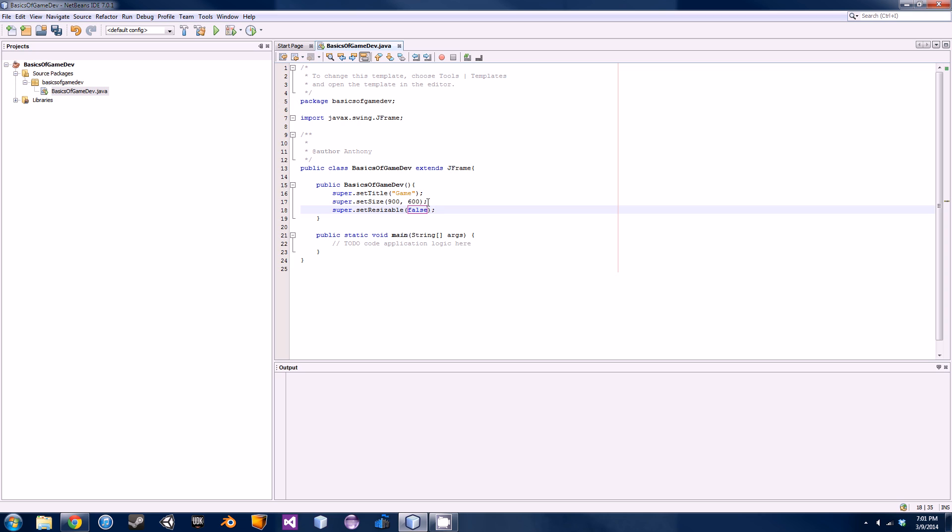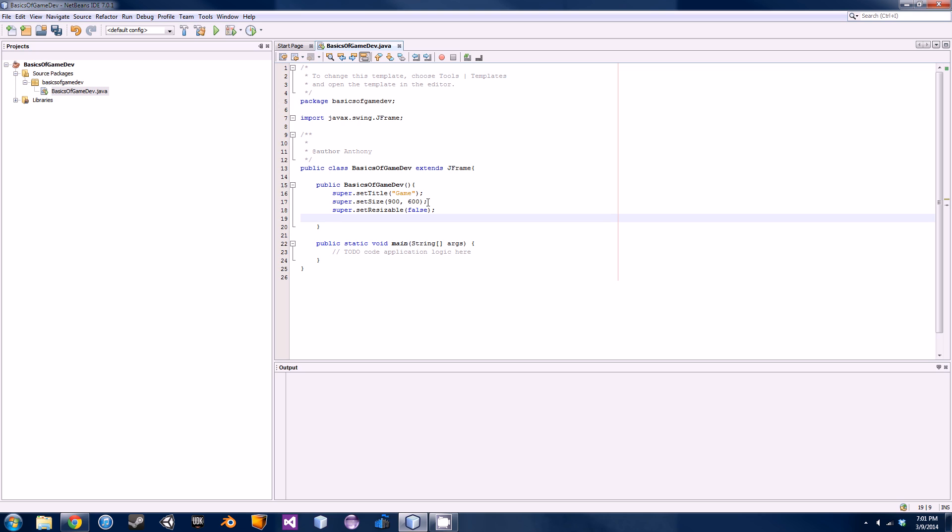So just go false, or you could set true if you want them to be able to resize the window. But usually in production games you take up the full screen and they're not allowed to resize it, so I just like setting it to false.